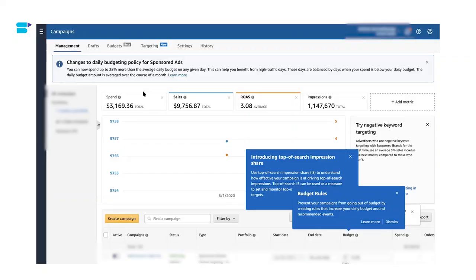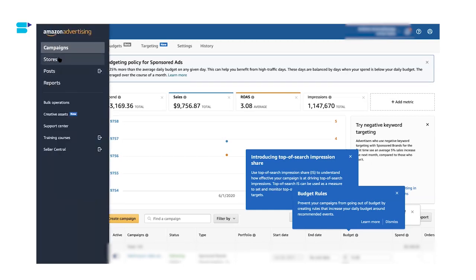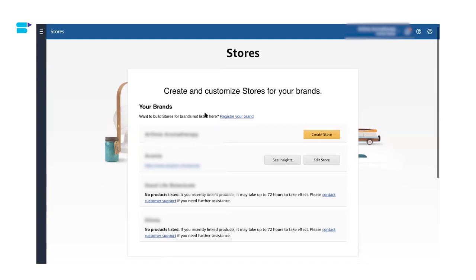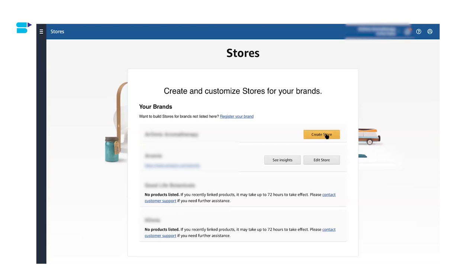So once you have made sure that you are brand registered on Amazon, we can go ahead with step two. You have to log into your Seller Central account and go to stores. So once you do that, you will be shown a list of the brands that qualify for your store creation. Choose your brand. Keep in mind that each brand can only have one store. So let's click on create a store.